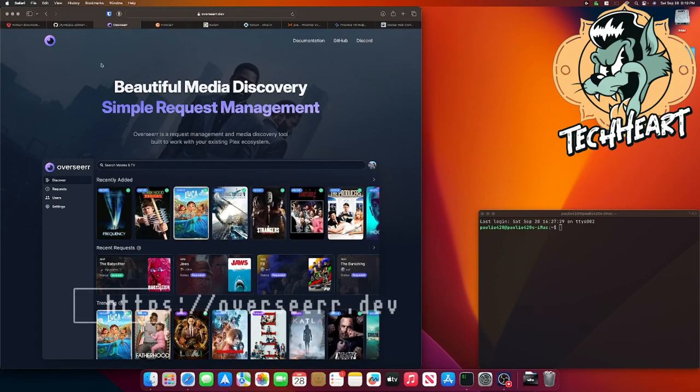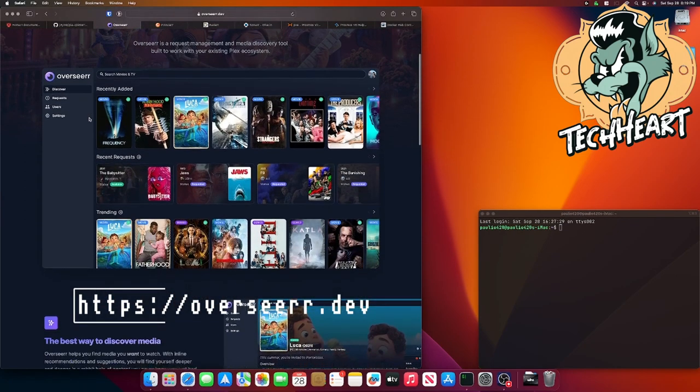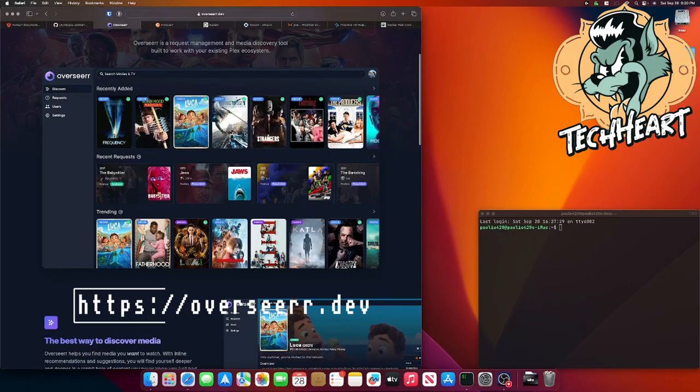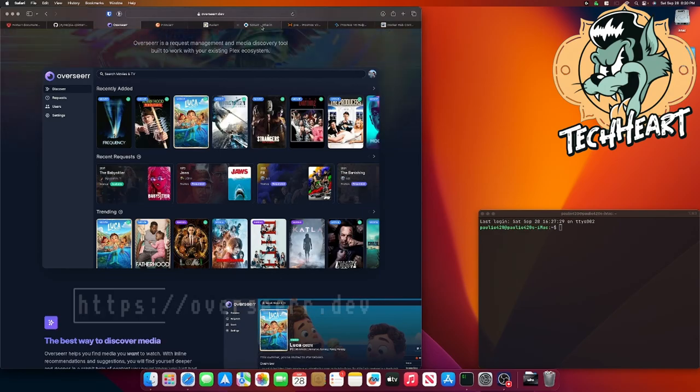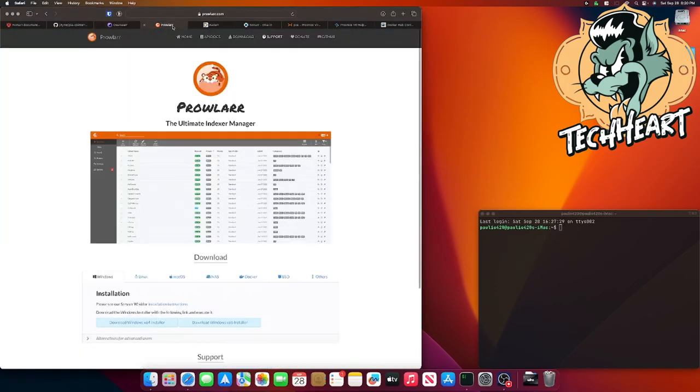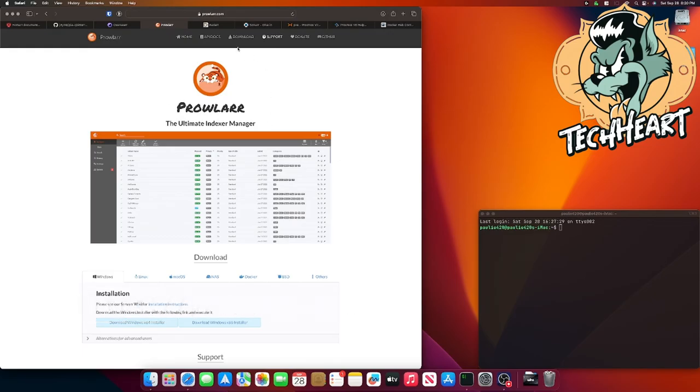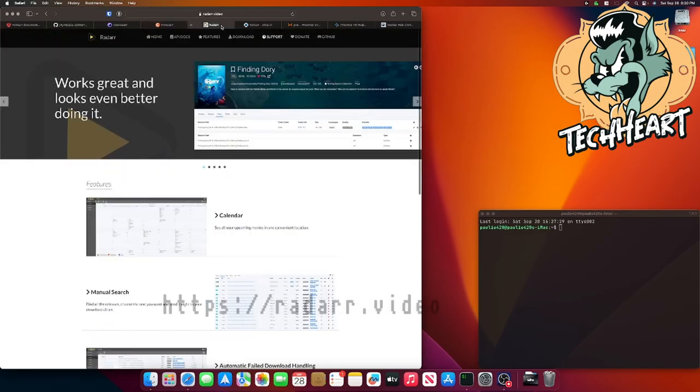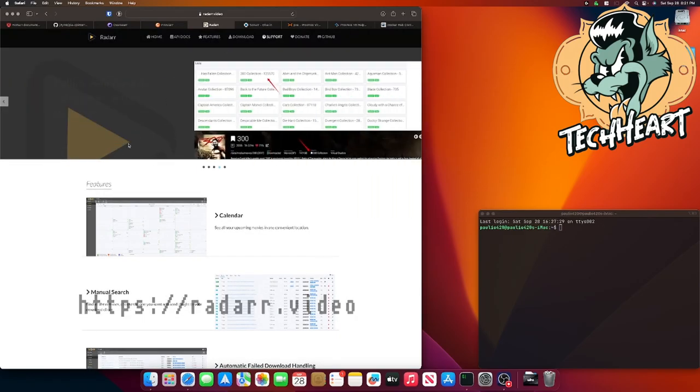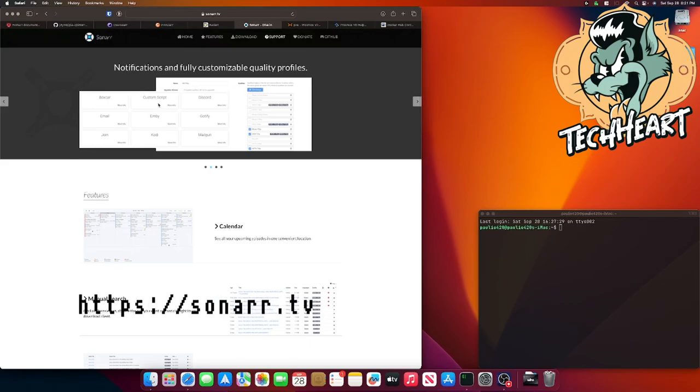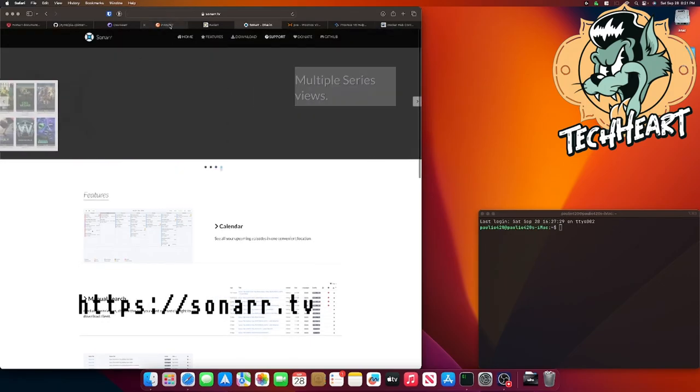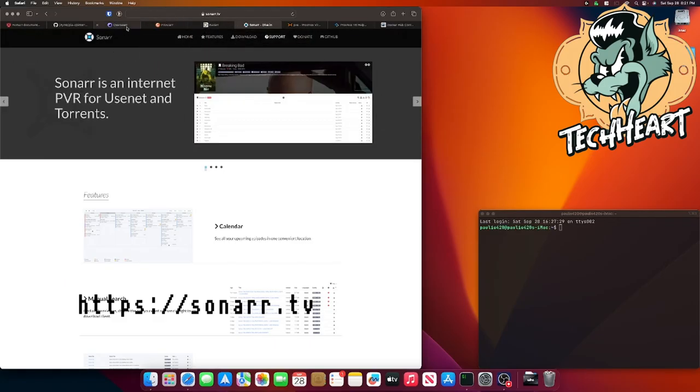Then we're going to use Overseer. Overseer is mostly used for people that have Plex servers, and I do. It will scan your entire Plex library and then give you suggestions of movies and series that you may like. When you select a movie that you want, it'll send that information over to Radar and Sonar. The third part of our stack is Prowlar. Prowlar will be where we search for different torrents that we want to download. We'll select a bunch of public indexers, and Prowlar will search for any torrents that we want. For movie downloads, we'll be using Radar. Sonar is the same thing, except it's for television series.